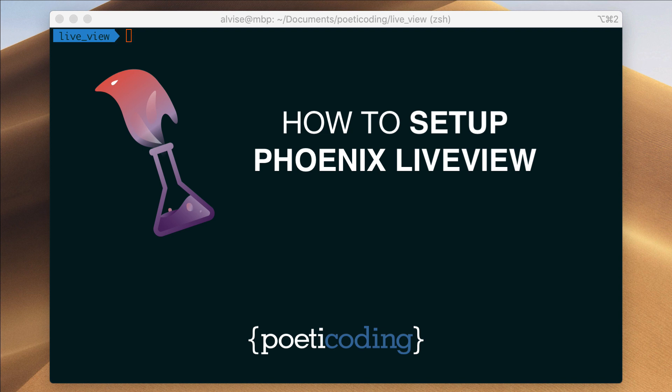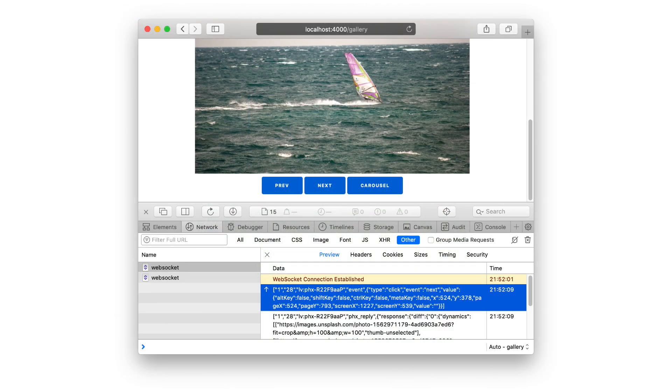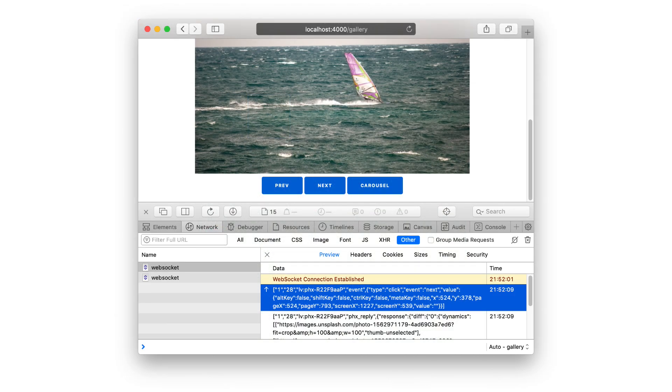In this episode we're going to see how to get started with Phoenix LiveView by creating a new Phoenix app and going through the LiveView setup. In the next episodes we'll see how to use this setup to build a simple LiveView application called Gallery, which we'll use to develop our first LiveView page and understand how LiveView works under the hood.